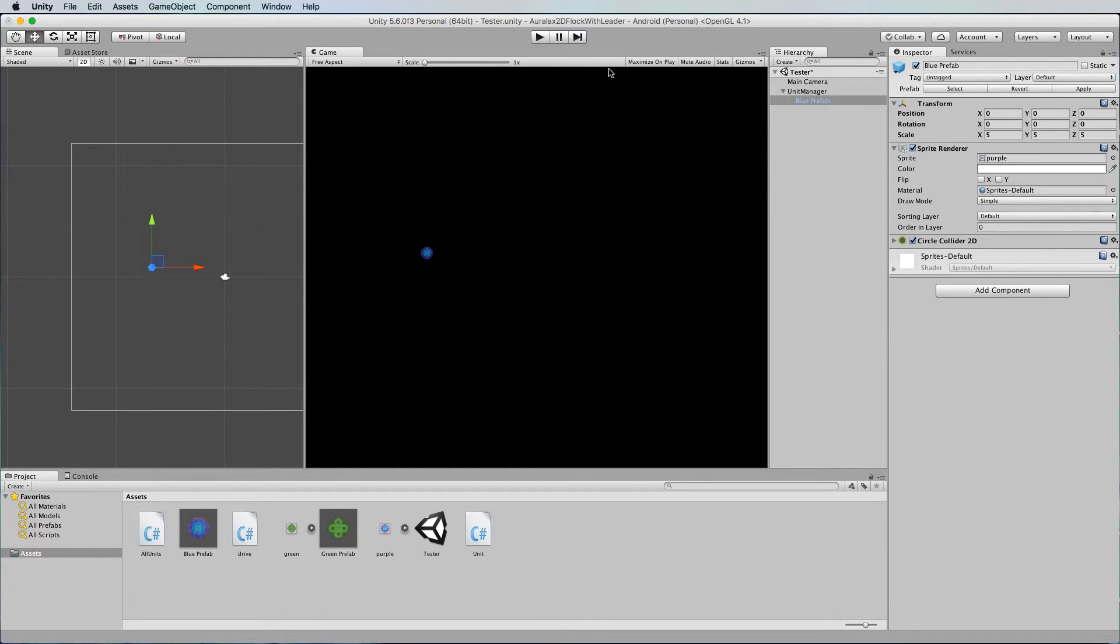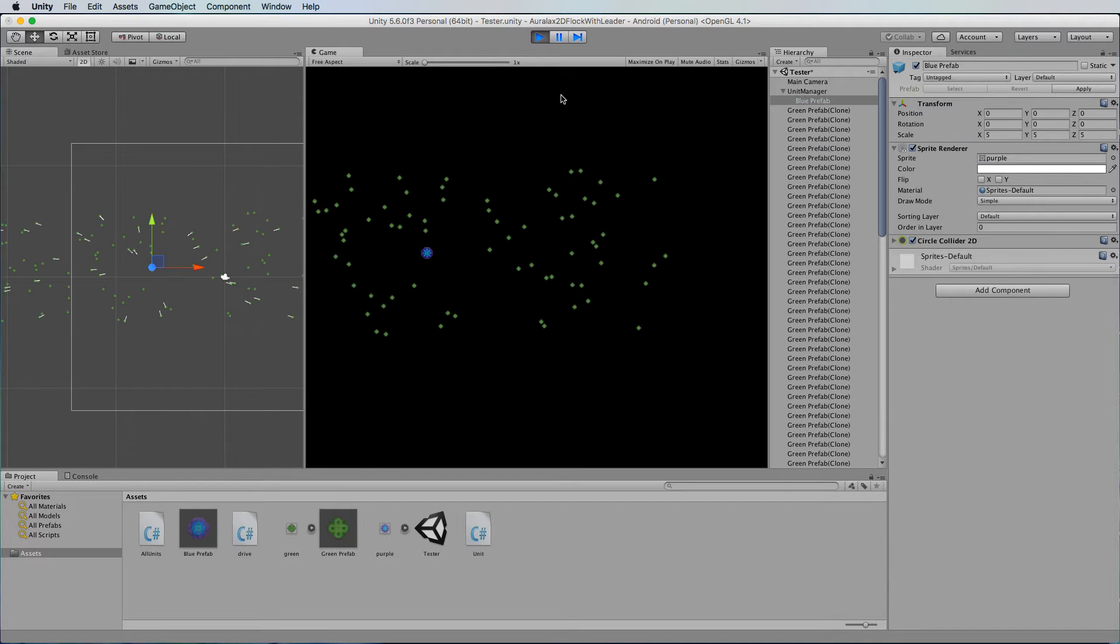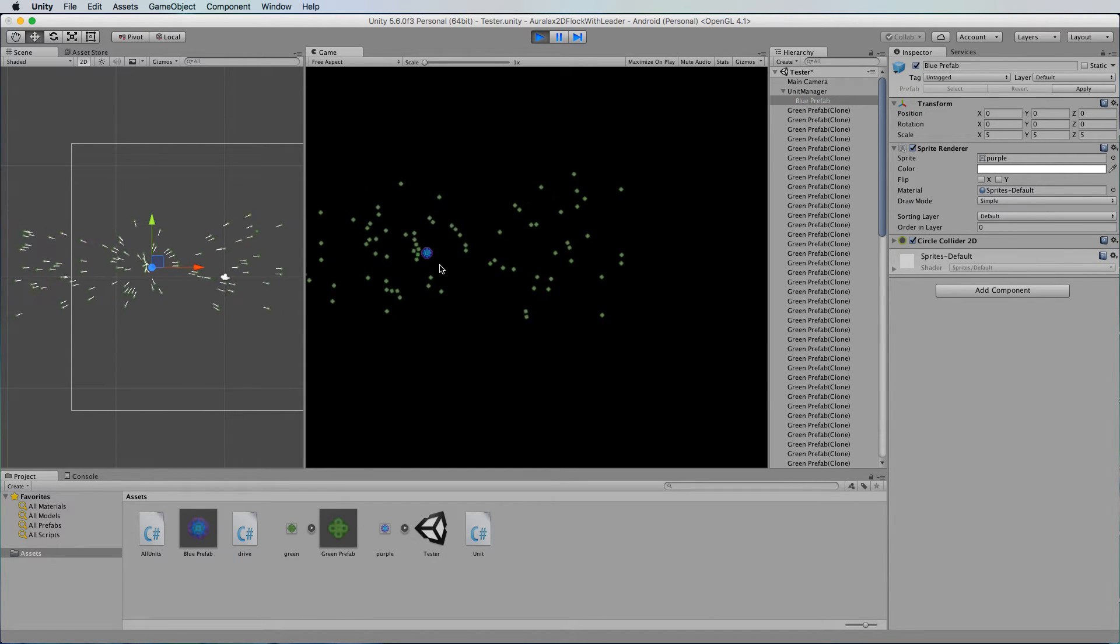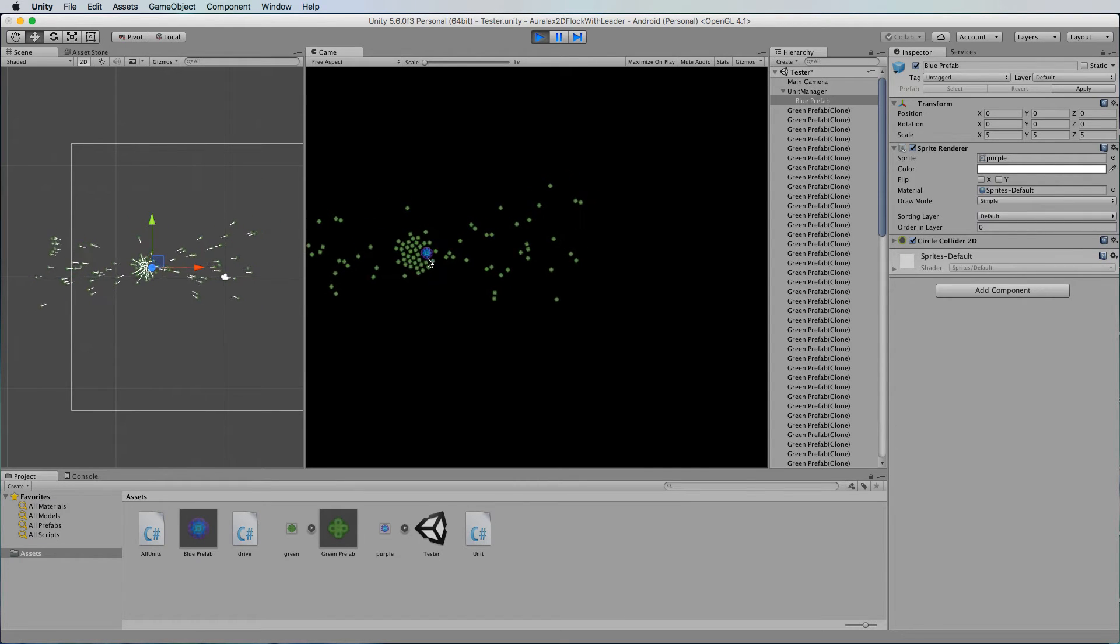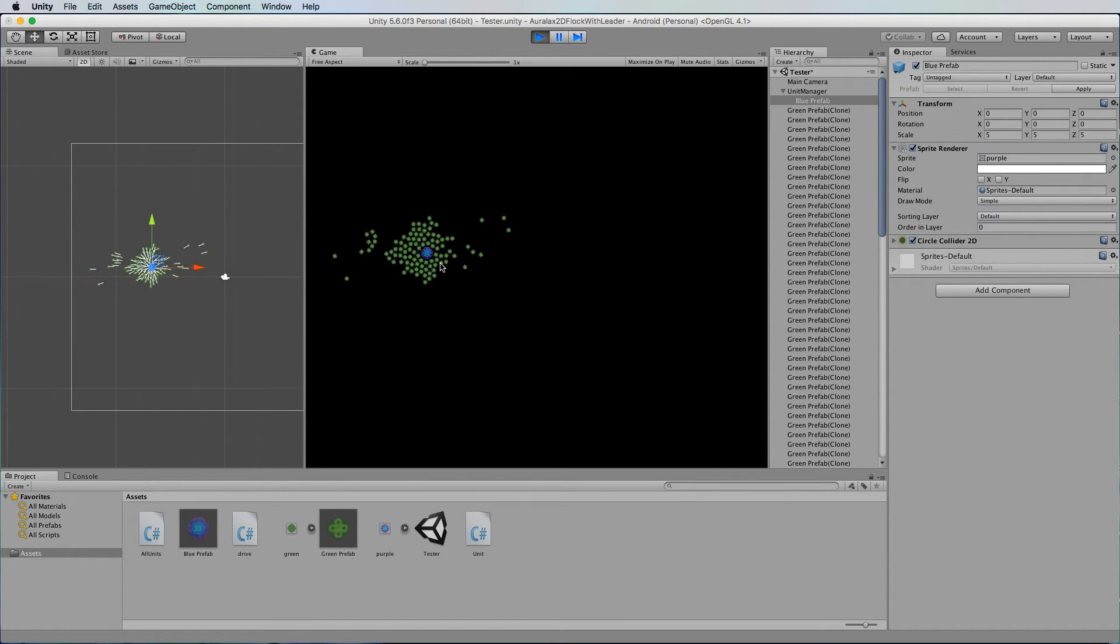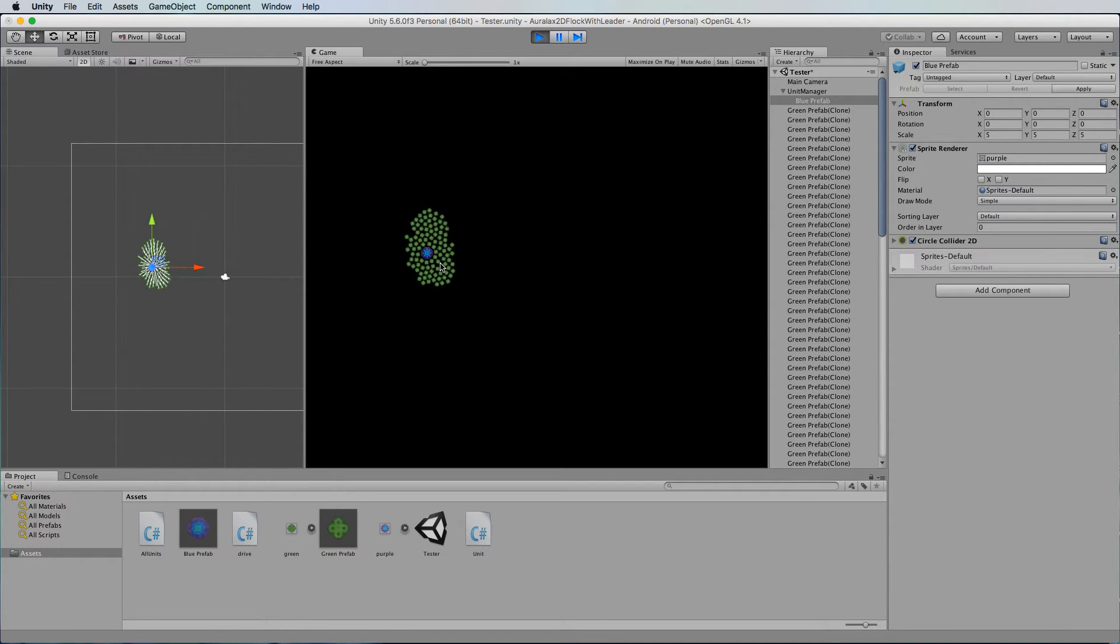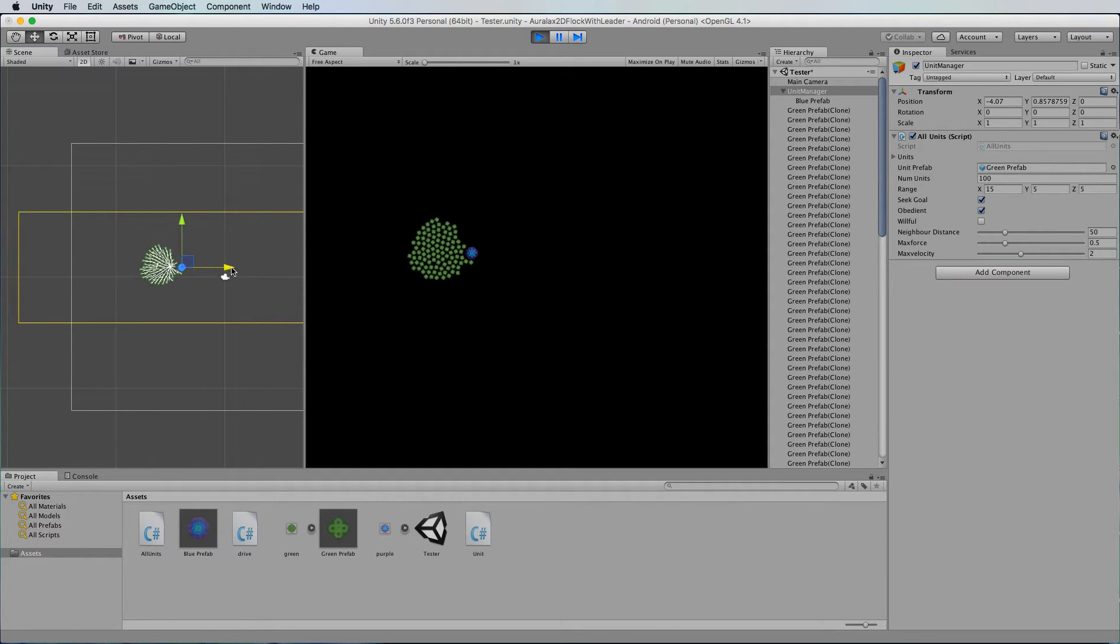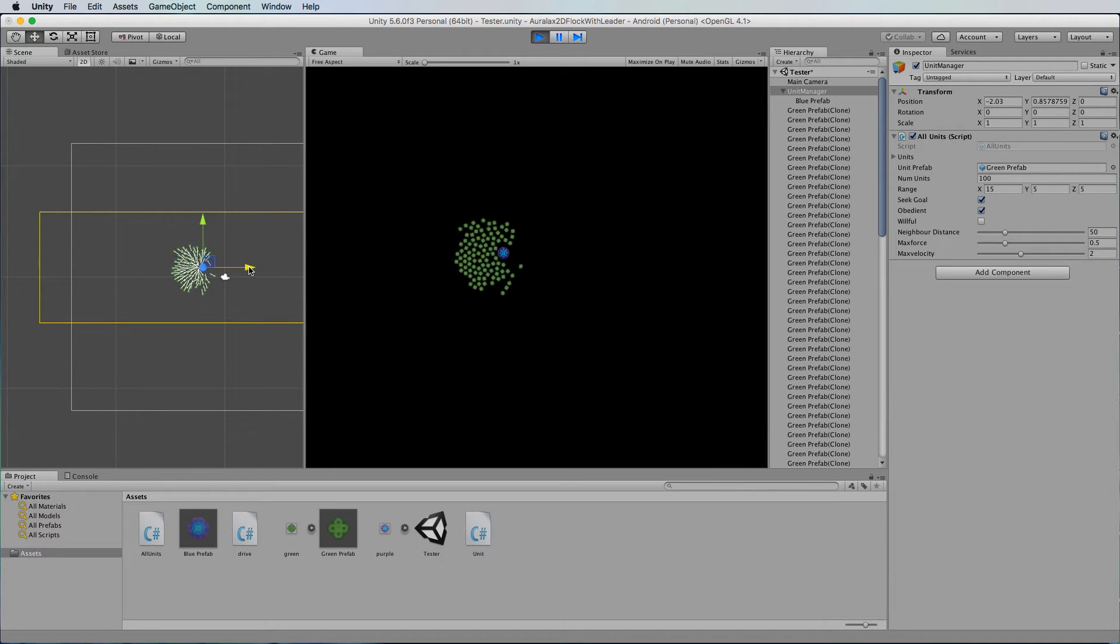Okay so now when we run it we'll find that our green particles will hone in on the blue one and they're not going to move it whatsoever. So it will stay right in the center of that unit manager and then wherever that unit manager goes if I select it in the hierarchy and move it here then those particles are going to follow. So we now have a leader object for that flock.